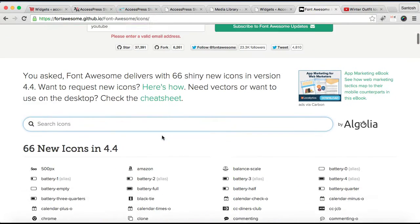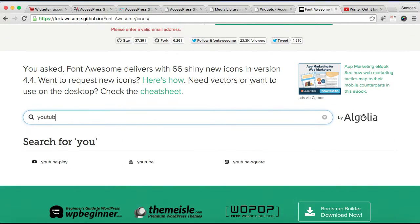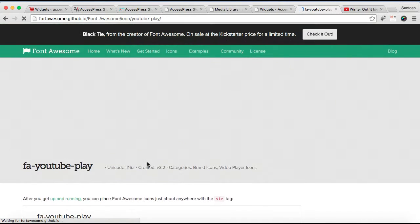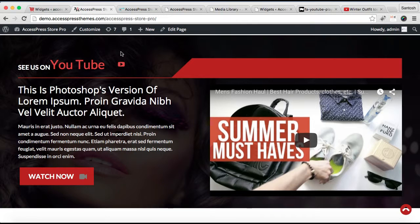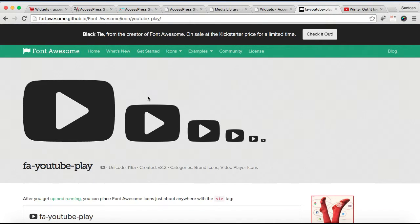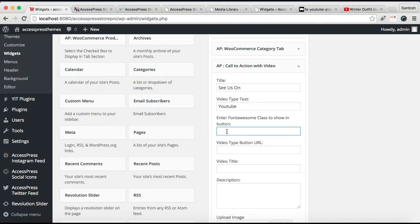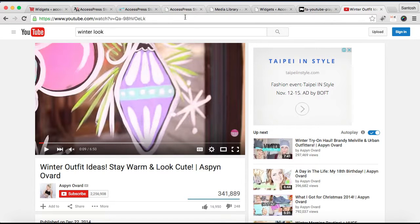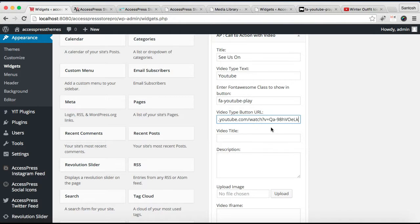Click on the icon you need and select it. I'm selecting the YouTube play icon because it's similar to our demo site. Copy that icon text and paste it in the field. Next, you need to write the video type button URL — just copy the URL of the video from the related website and put it there.